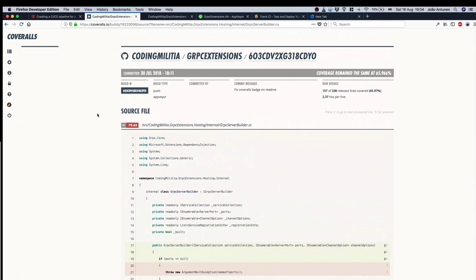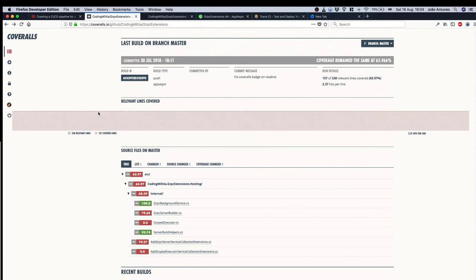And that's about it for Coveralls. This is what it gives you - the percentage, which I say it's not that important. If you're trying to get 100% test coverage it doesn't guarantee that it's all correct, but I think this detail and this drill down is the interesting part.